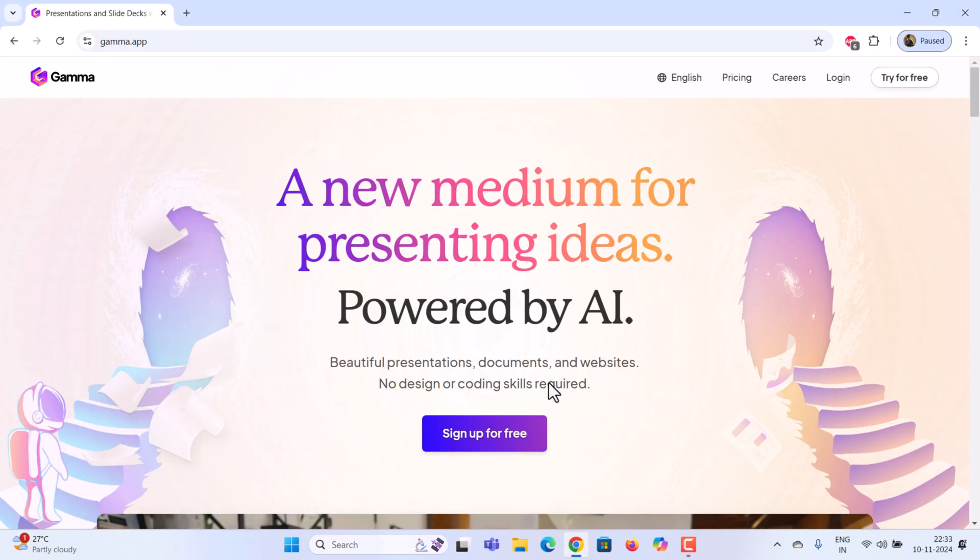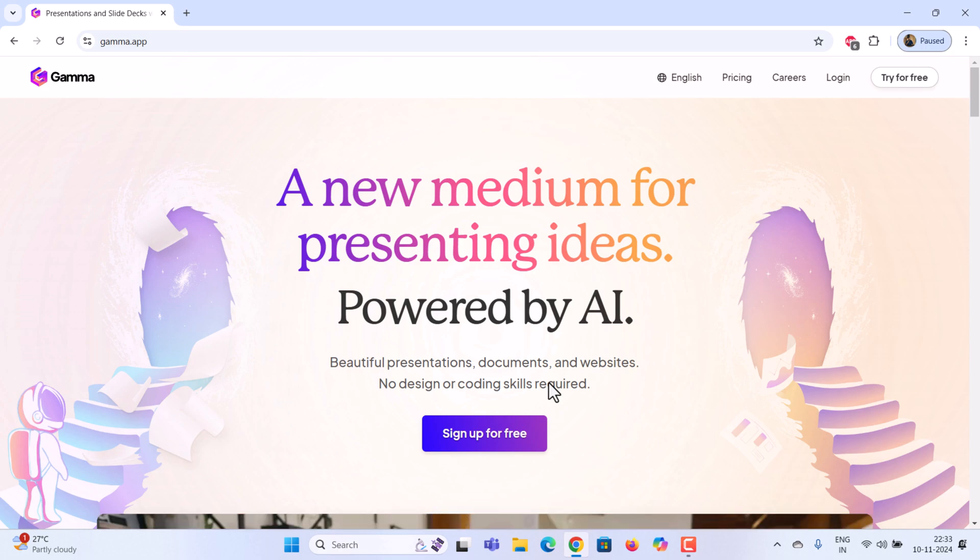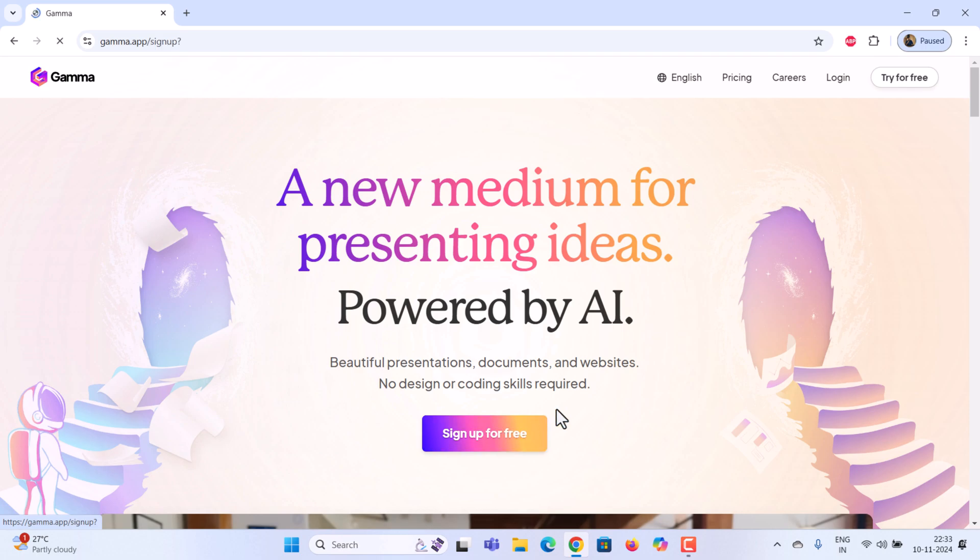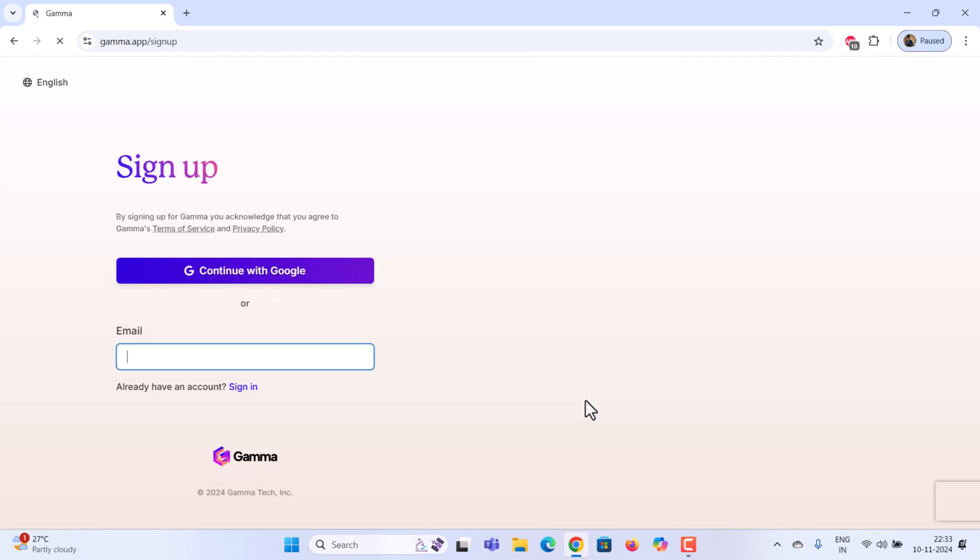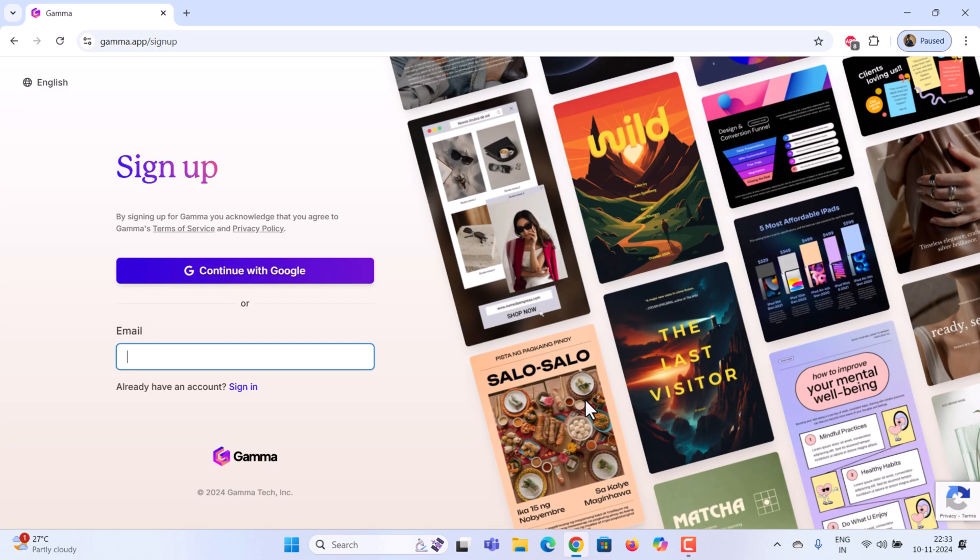First, go to the Gamma AI website. Click the link in the description to visit Gamma AI. Once there, sign up for a free account, then sign up with your Google or email.